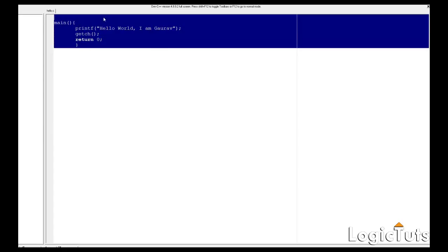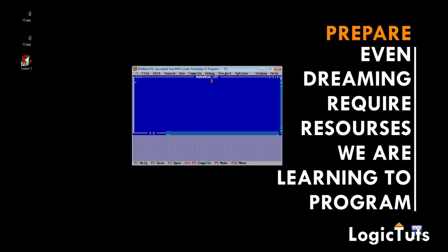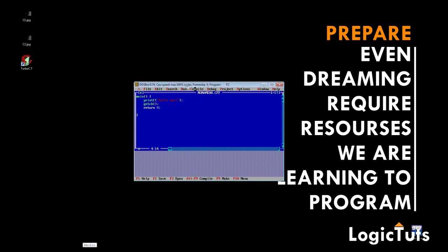In Dev C++, almost all the C libraries are automatically included, so we don't need to define them manually. But when you go into Turbo C++ or a DOS box type console, it's a different story. If you write a program with printf, hello world, getch, and return zero in that environment, things behave differently.